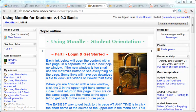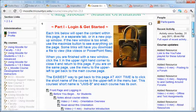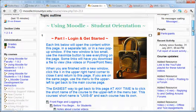Congratulations! If you're watching this video, you probably have gone through the using Moodle for students basic orientation. You've gone through how to log in, how to get started, how to click links.